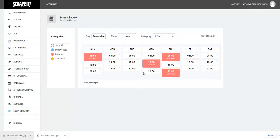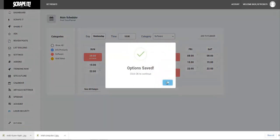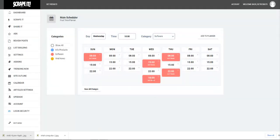If I refresh this — first click on Add to Planner and then click on Save All Changes. Good, you can see that it is here, and once you create the post it will go out at 10 AM on Wednesday as per this example.